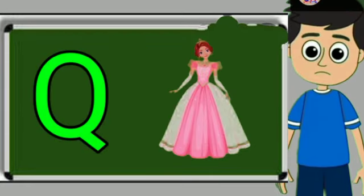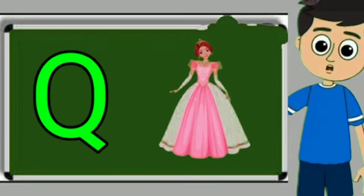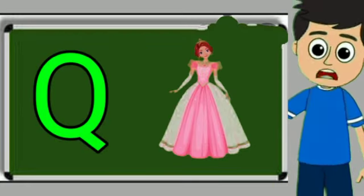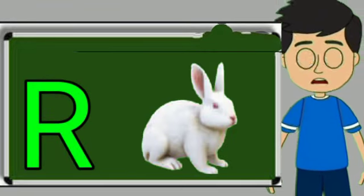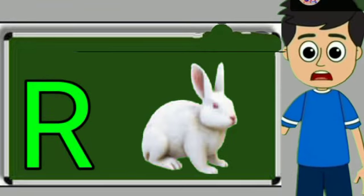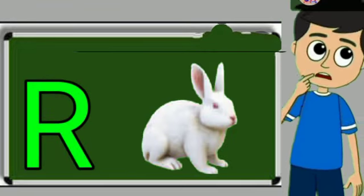Q for queen. Queen means rani. R for rabbit. Rabbit means khargos. S for sheep.